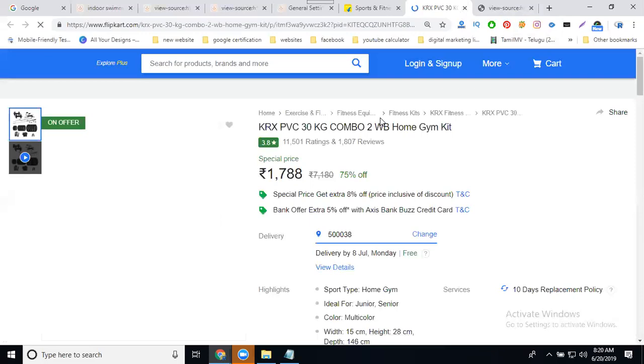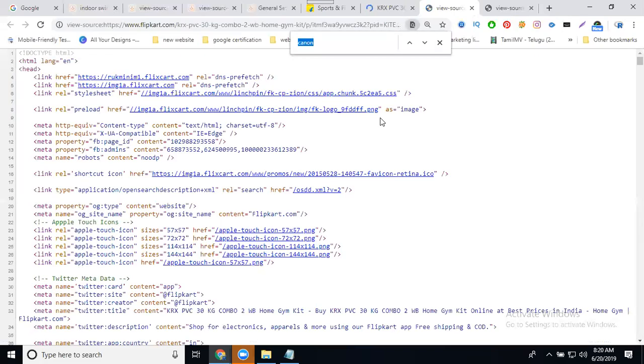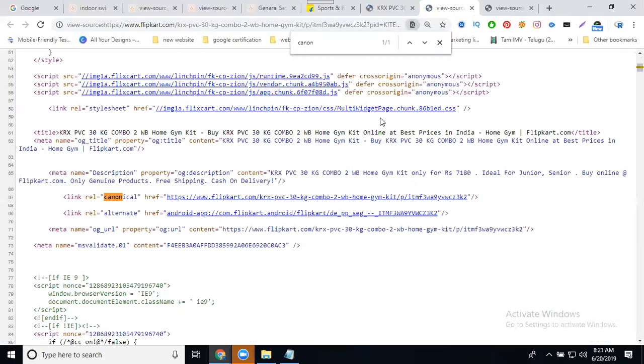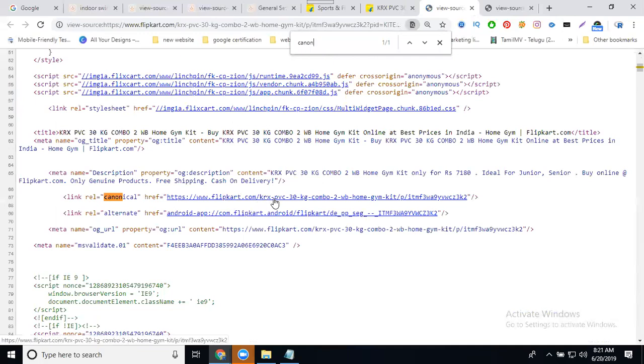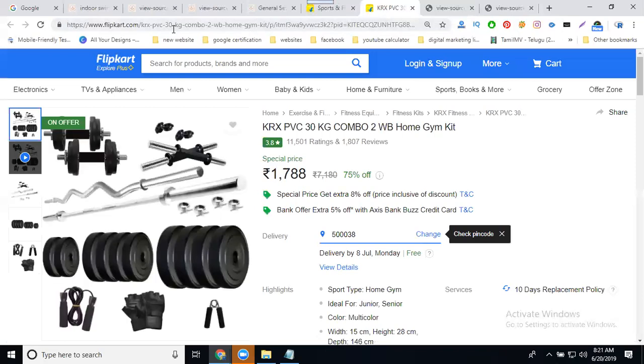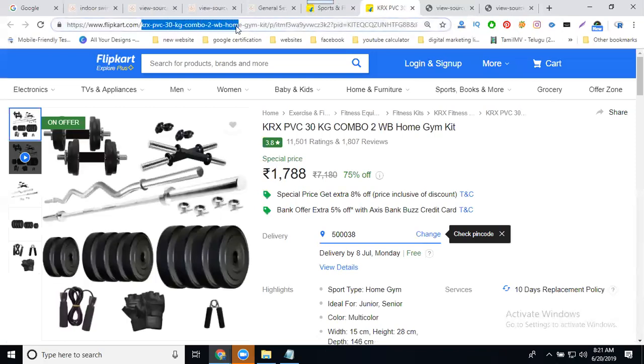Press Control+U, then Control+F to search. We can see the KIX Pro 3 kg combo URL. For every page URL, before the URL they mention the canonical URL.